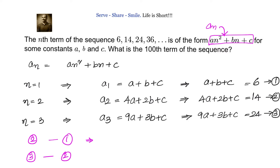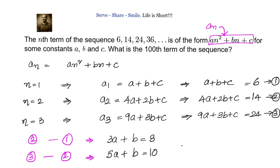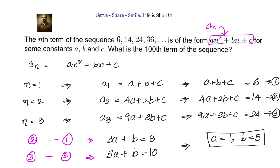When we do equation 2 minus equation 1, we get 3a + b = 8. When we do equation 3 minus equation 2, we get 5a + b = 10. Subtracting these two results, we get 2a = 2, so a = 1. When a = 1, substituting back gives b = 5. So we have a = 1 and b = 5.